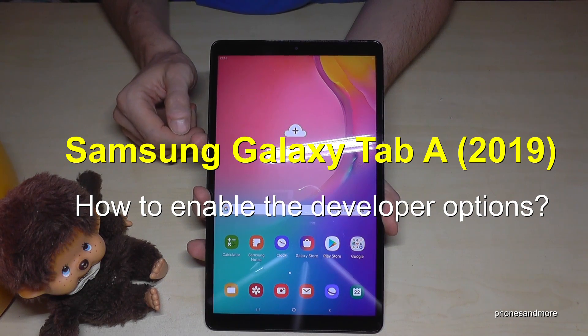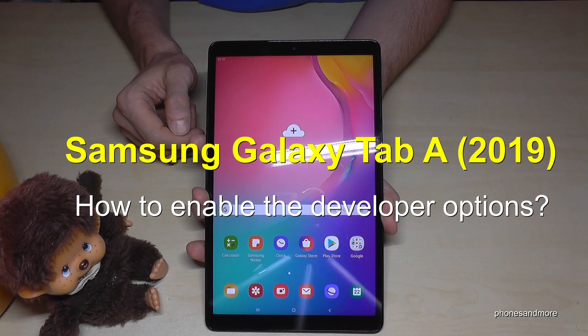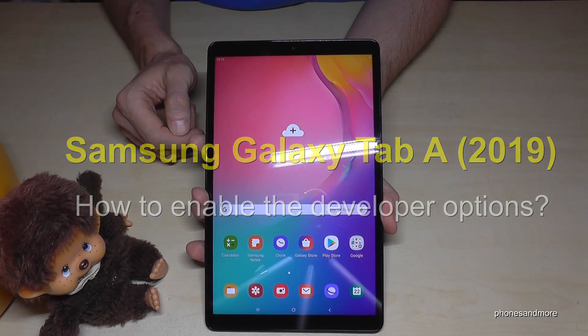Hello everybody. I want to share with this video how you can enable the developer options on the Samsung Galaxy Tab A in the version of 2019.